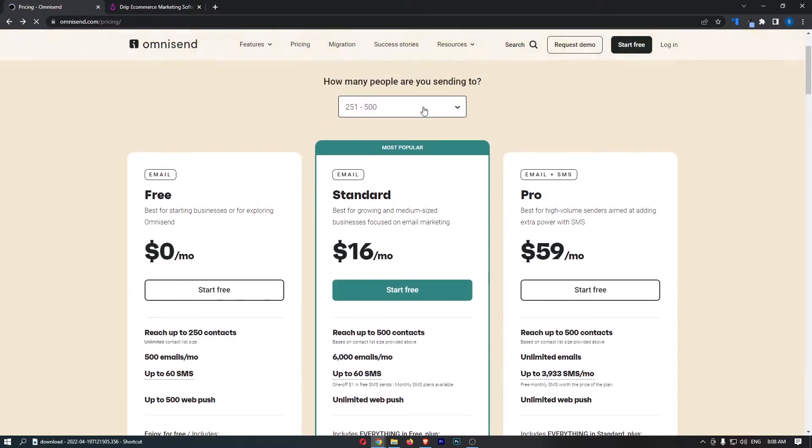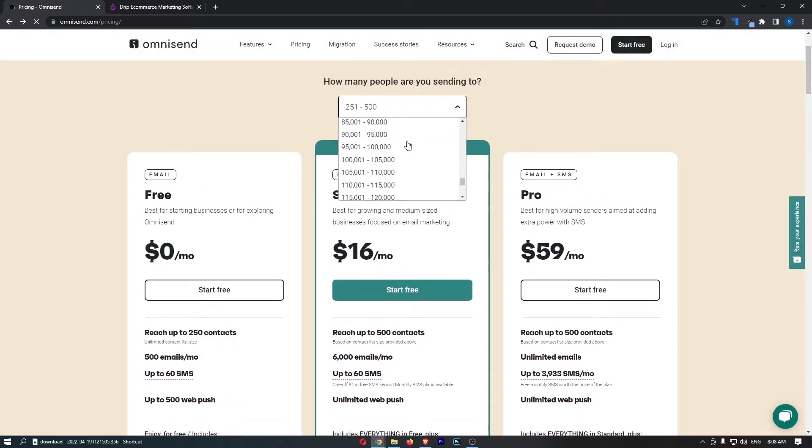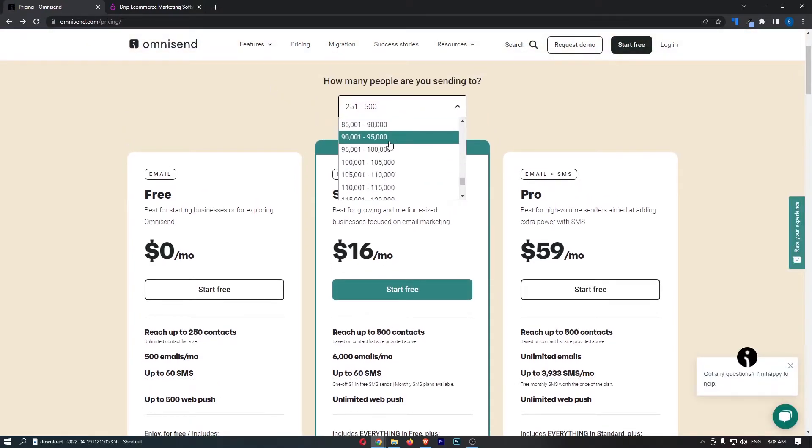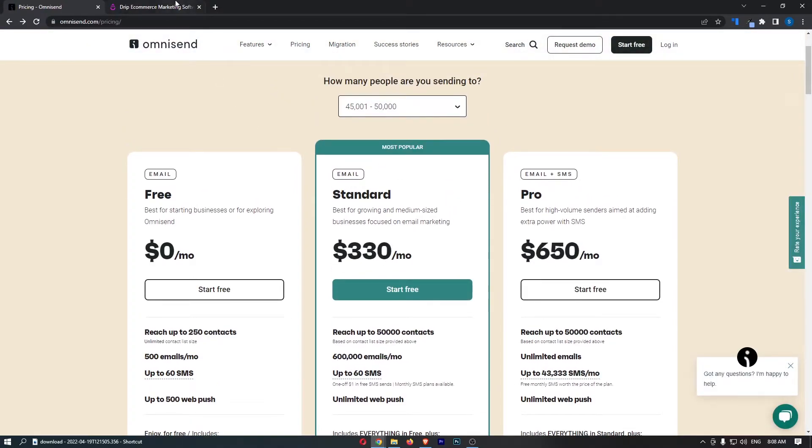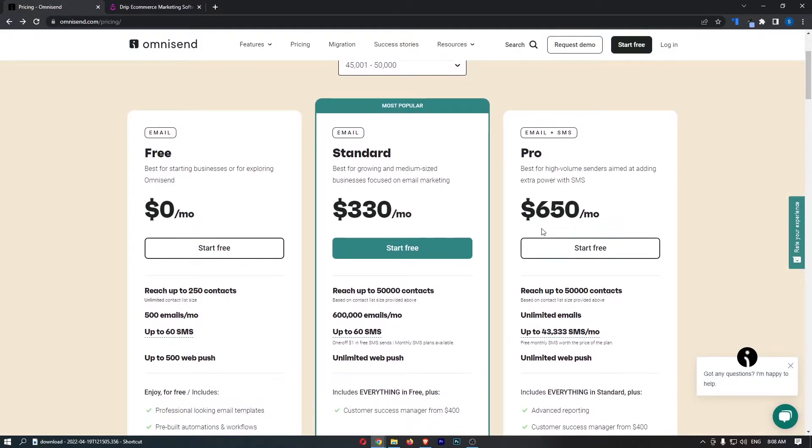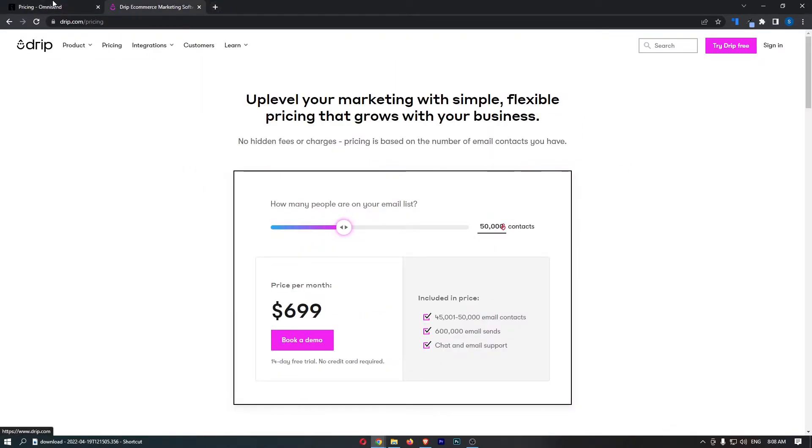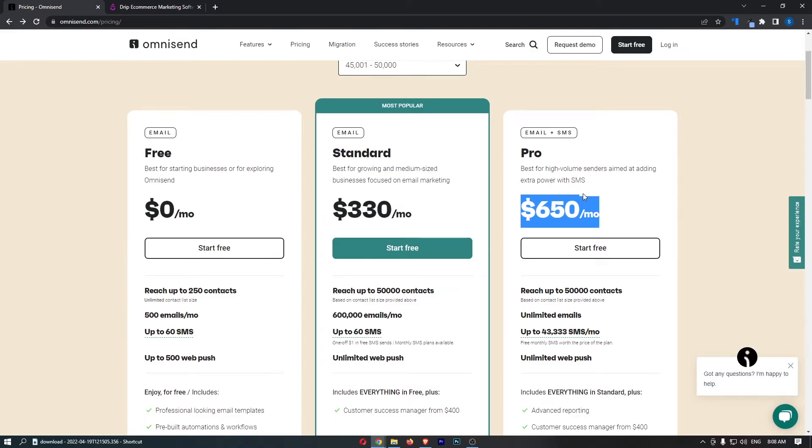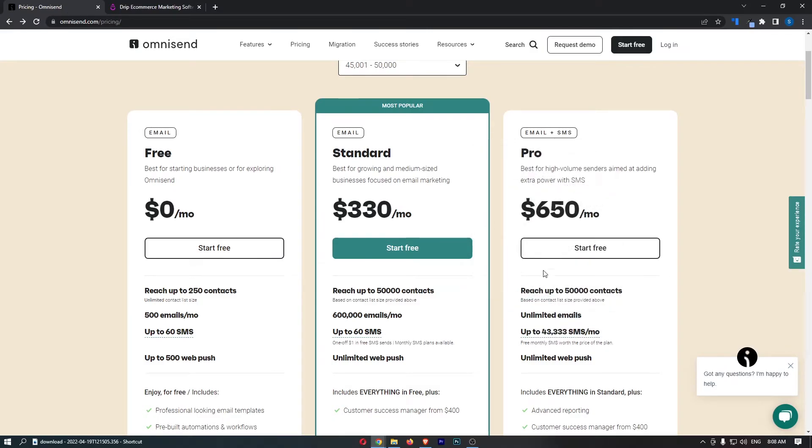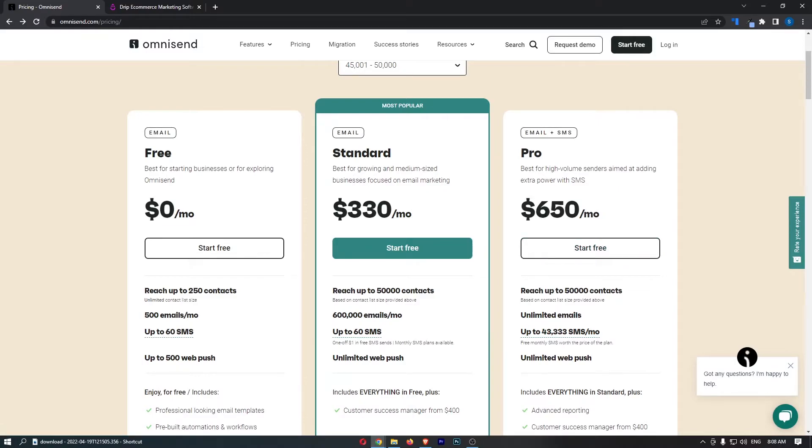I will say though, that SMS does come with a cost. So if we go back to this 50,000 mark, the funny thing is, you can literally get OmniSend for cheaper than you can Drip with SMS as well. And you get 43,000 SMS messages that are included in this plan. And if you go over that budget and you need more, you can buy more like pay as you go. So that is a major difference.